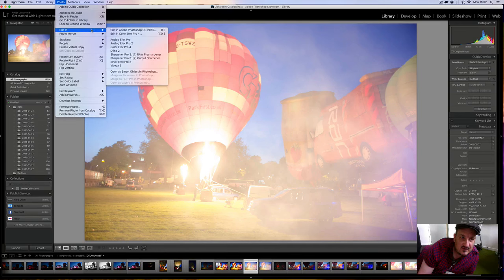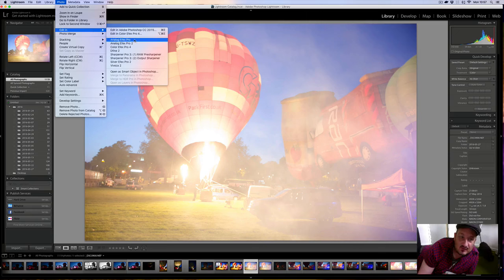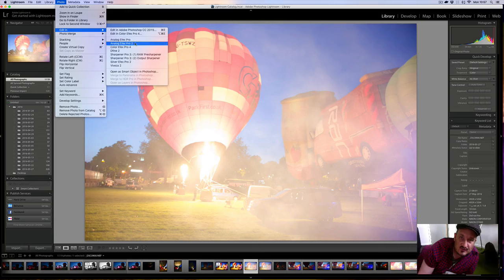What I do is I use - believe it or not - I've got one called Color Efex Pro which is free off the Google website, but I go for Analog Efex Pro. Now there's two: Analog Efex Pro and Analog Efex Pro 2. I'm going to go for the number two one because it's got a few more features.